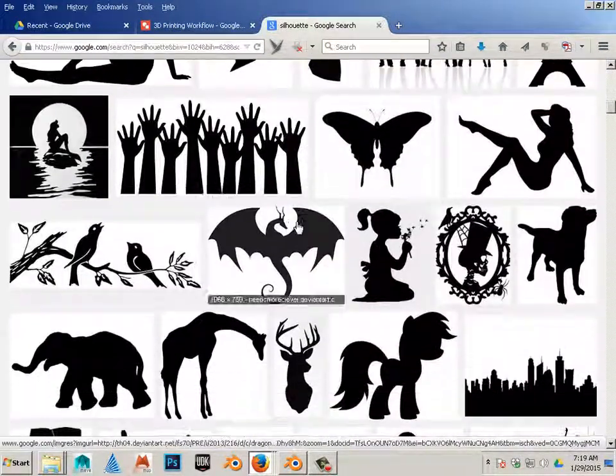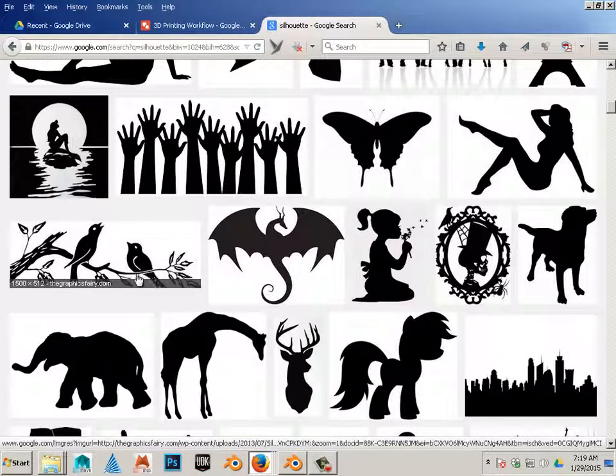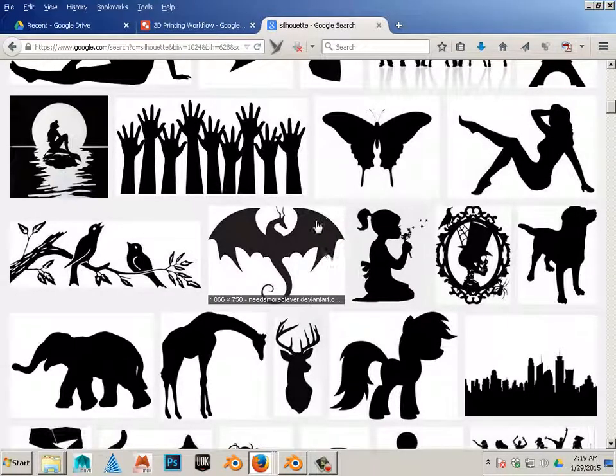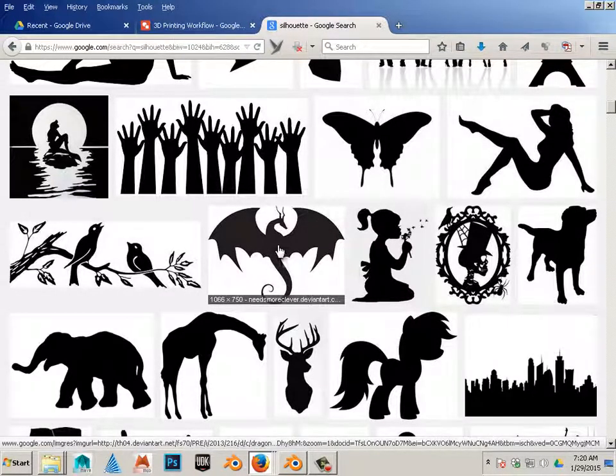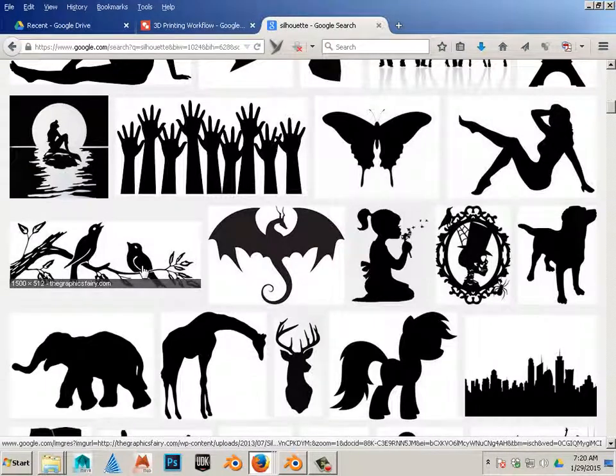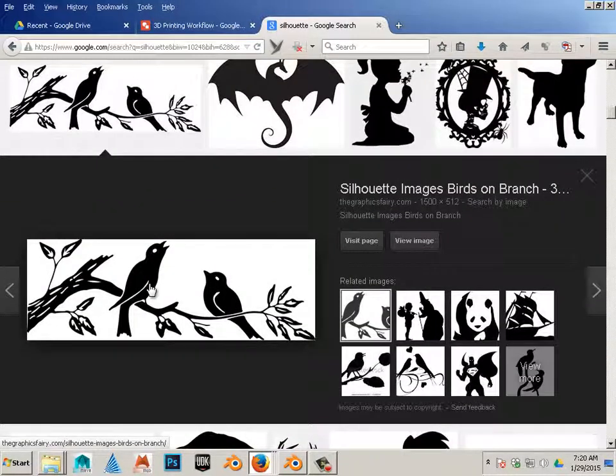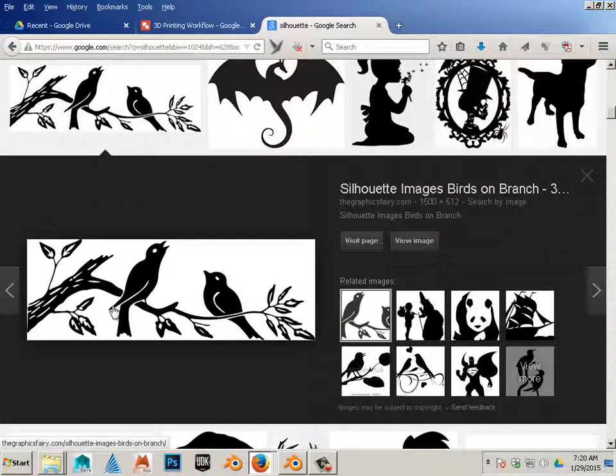And you page through here until you find a cool silhouette. Here's what you're not looking for: you're looking for something that would not have fine lines, and you're looking for an all-black item. For instance, this one would not work because it has white lines going through it, and the fine lines in the branch would not work.